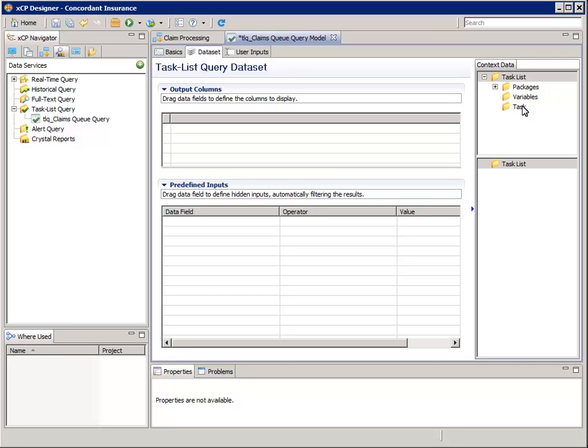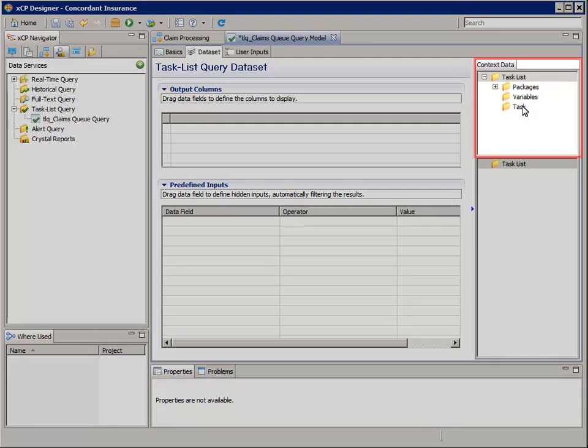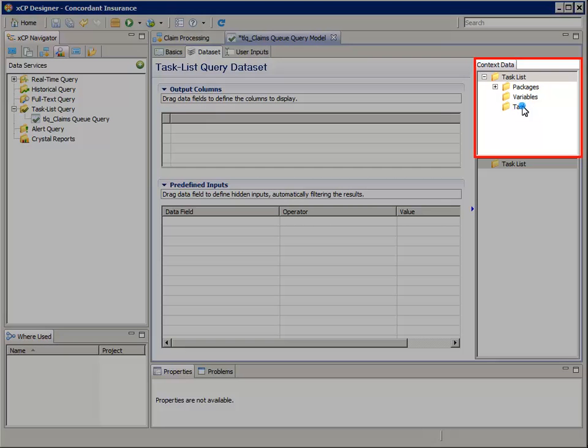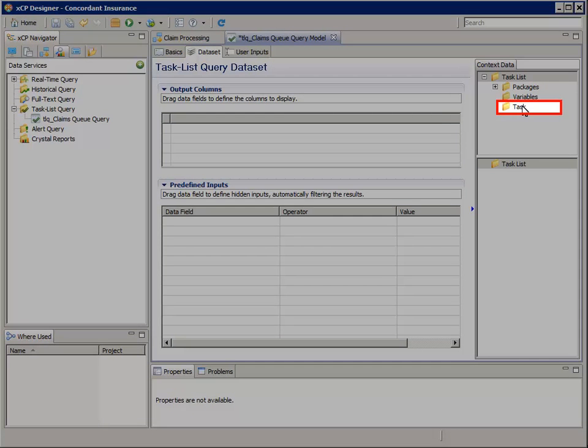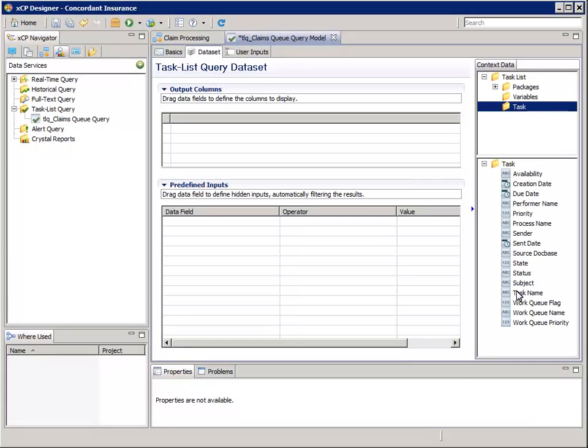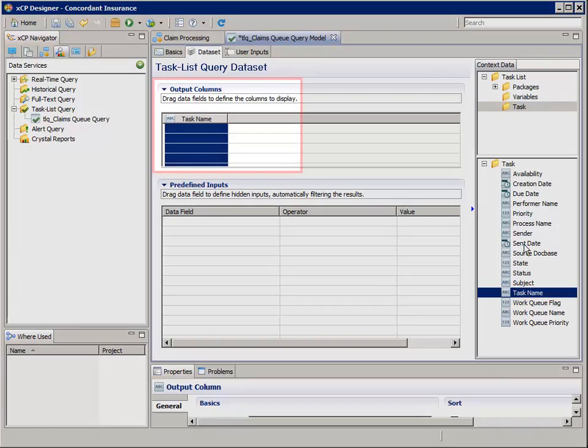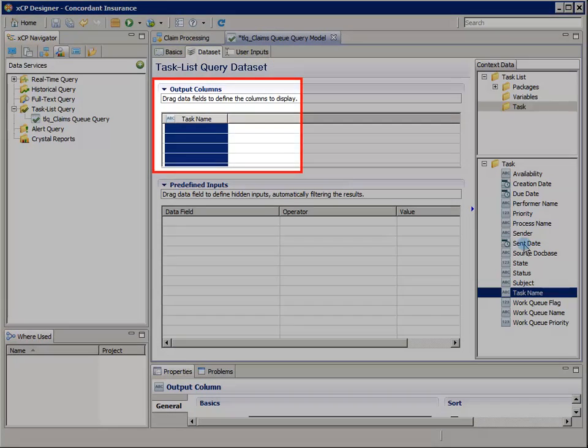When we want a task list to show processes from multiple processes, it's a good idea to set them up with a similar process data model. In the context data top pane at the right, navigate to and select Task List, Packages, Task. You can see how the task properties appear in the context data bottom pane, so double click on Task Name to add it to the output columns. Double click on Set Date.